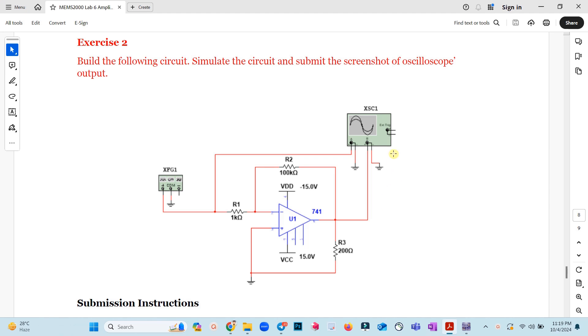In this video I will be building this circuit which is exercise 2. This shows that you need to build the following circuit, simulate the circuit and submit the screenshot of oscilloscope output. We have connected oscilloscope...